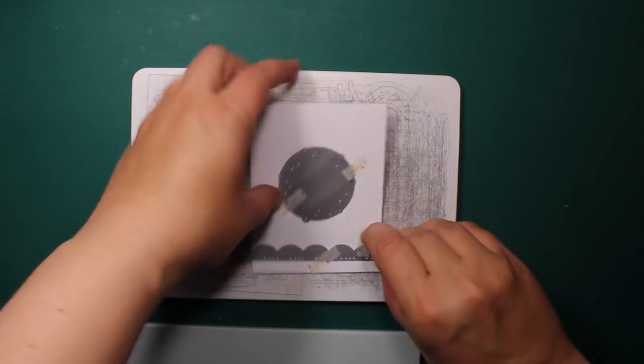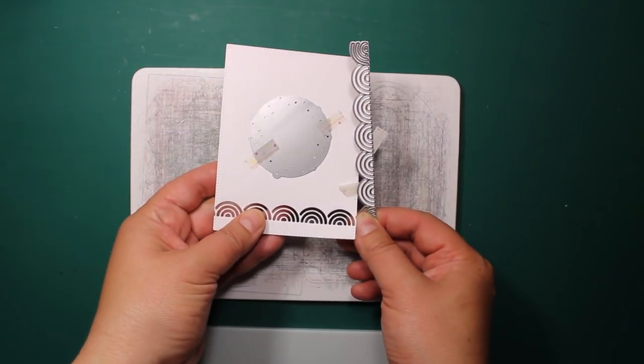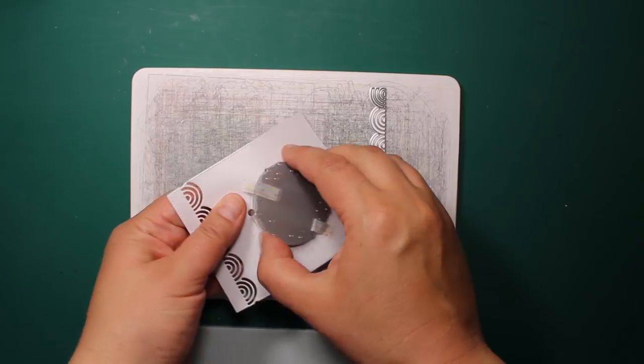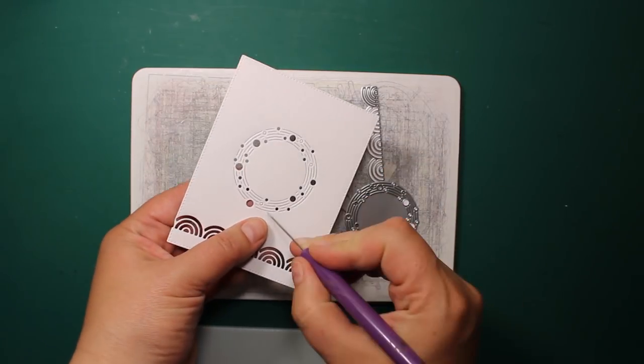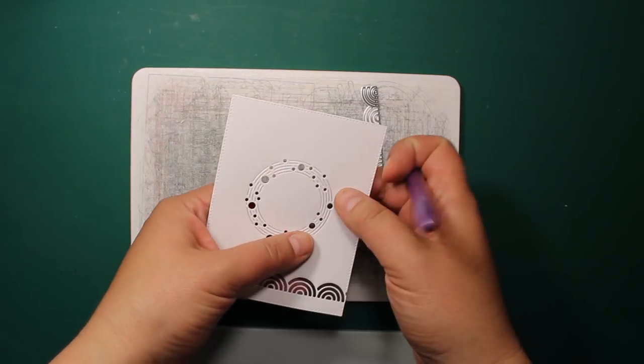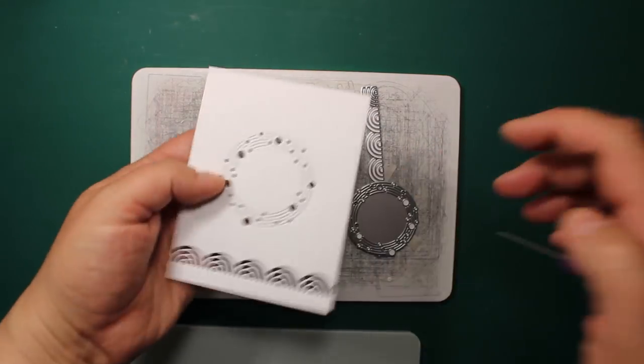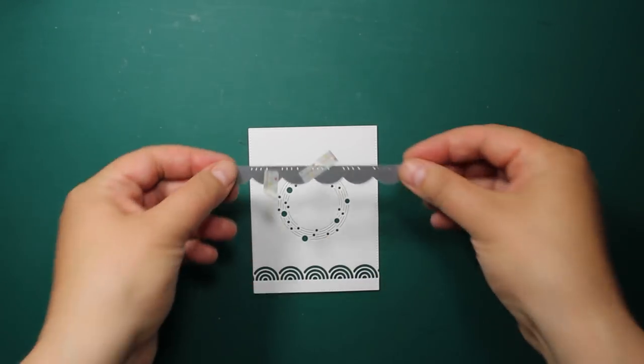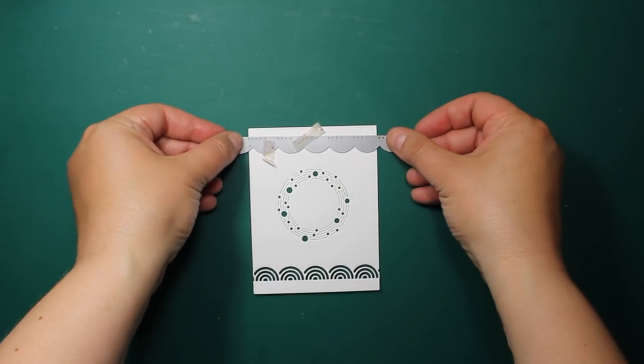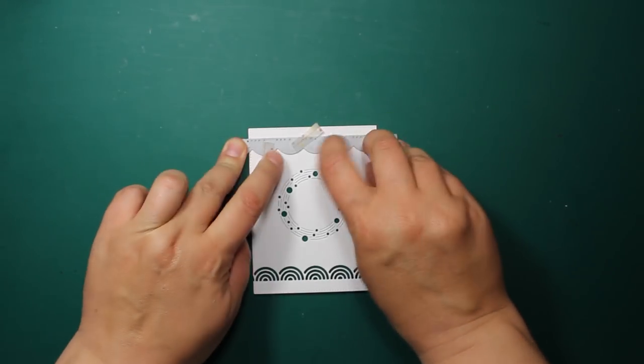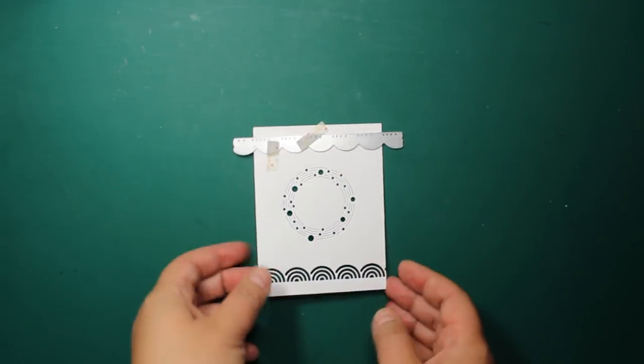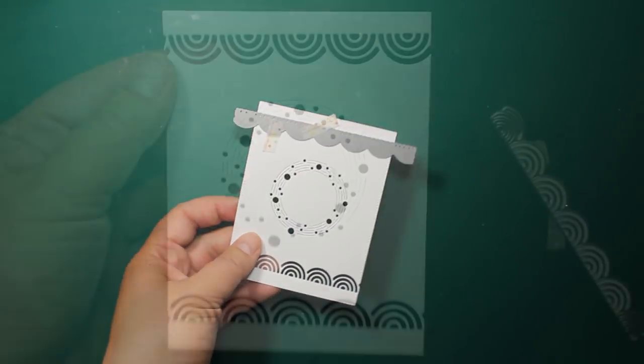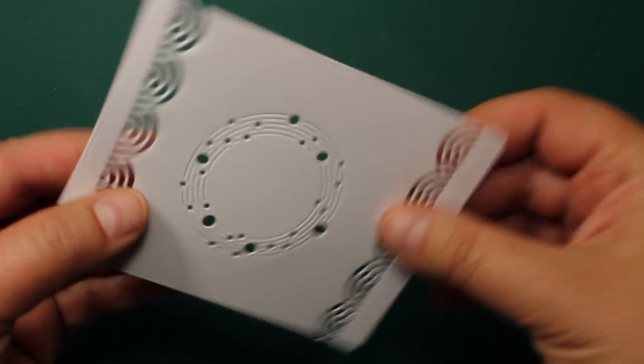Those dies cut out beautiful negative patterns and create wonderful texture. If you are interested in tools and supplies that I'm using you can find the supply list in the description for this video and on my blog.